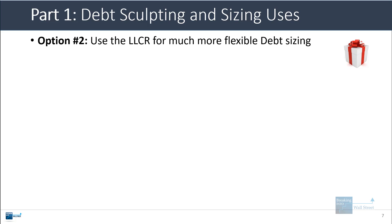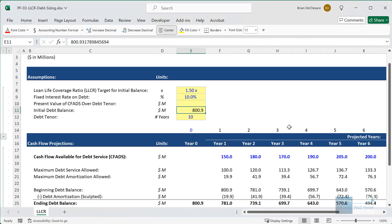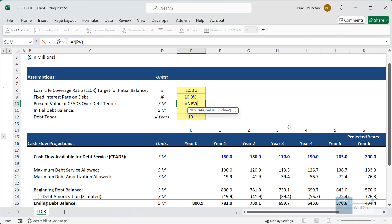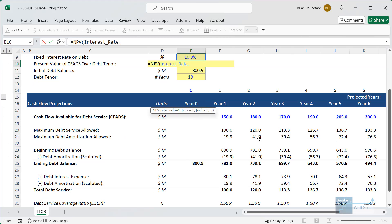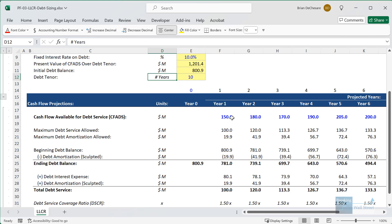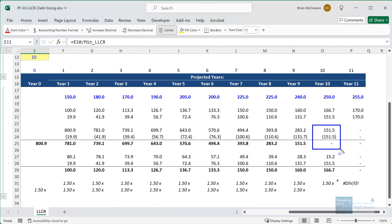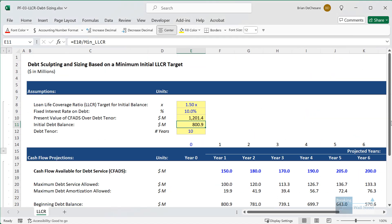If you want to make your model more flexible, you'll want to use the loan life coverage ratio for debt sizing. The idea is that you can use some algebra to flip the relationships around and say that the debt balance is the present value of cash flow available for debt service in the debt tenor divided by the loan life coverage ratio. We take the present value of CFADS over the debt tenor using the 10% interest rate going to year 10, being careful not to get year 11. The debt balance here is just this present value number divided by the 1.5x LLCR — and it's the same 800.9, ending with a zero balance in year 10.